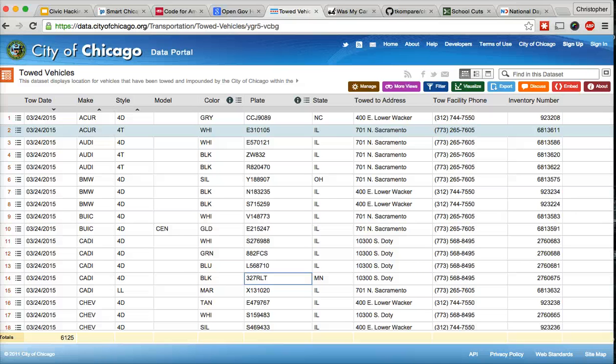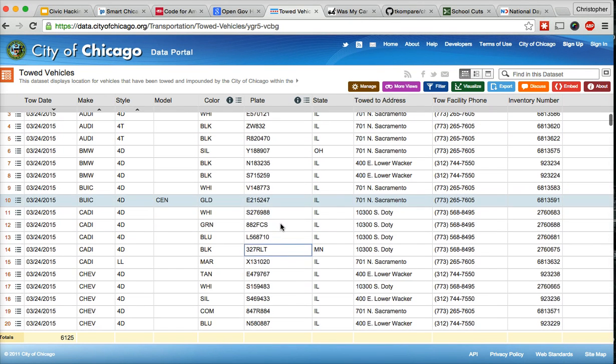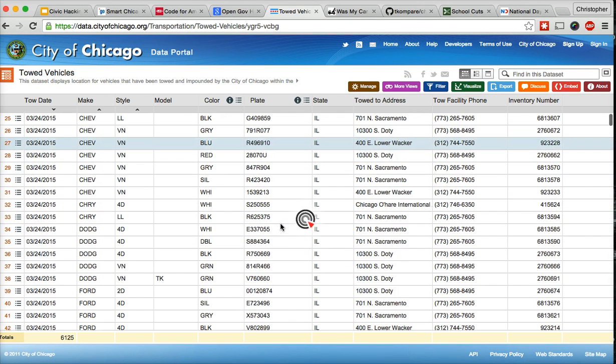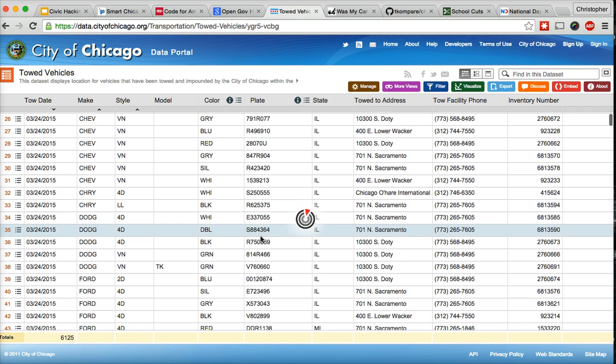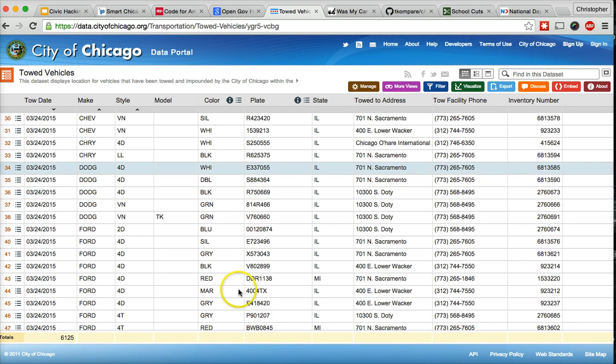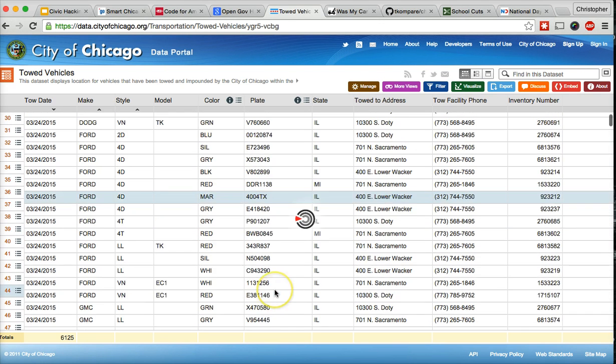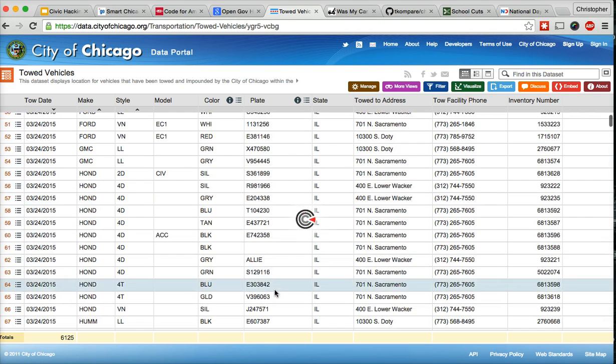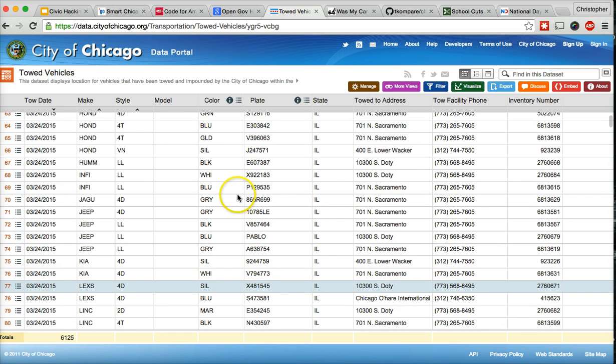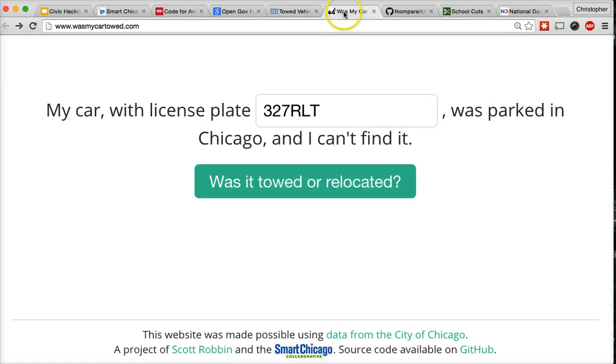But, as great as the data portal is, this is a giant spreadsheet in the sky. It's not the most user-friendly way to get information. Take this data about towed cars. This is a lot of license plates to go through. So a local civic hacker named Scott Robbin created a website called WasMyCarTowed.com.